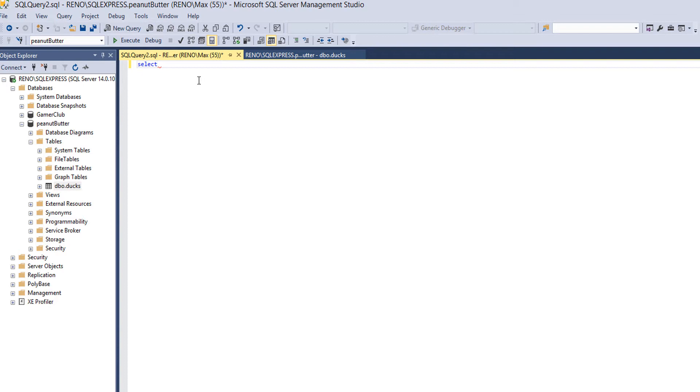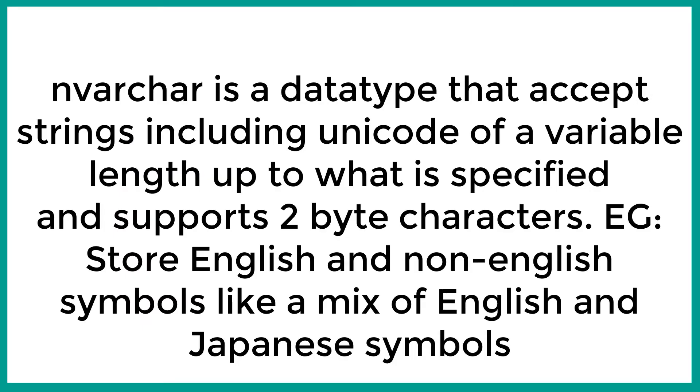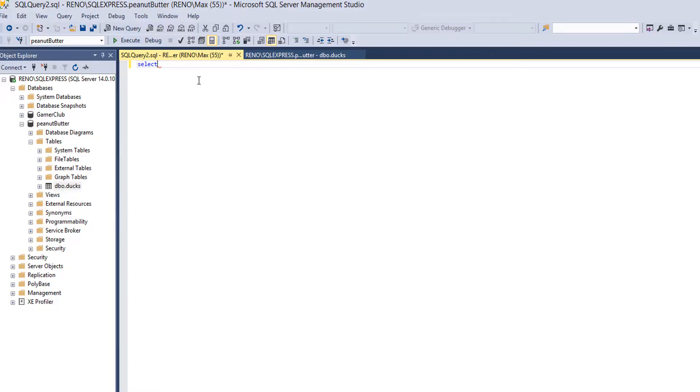So what is an nvarchar? Well, it's a data type that accepts strings including unicode, and these strings can be of any length up to a specific length specified by the user. They support two-byte characters, so in theory we could store an English character with a Japanese symbol if we wanted to and it would accept that. So that's what an nvarchar is. Why do we need to do that for this? I don't know, but just do it.